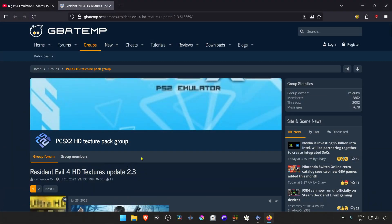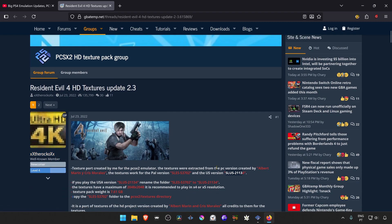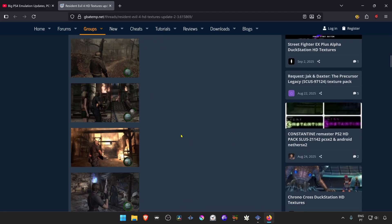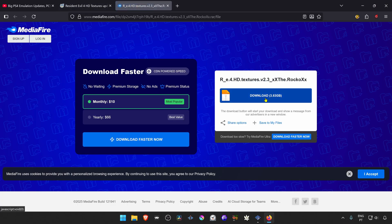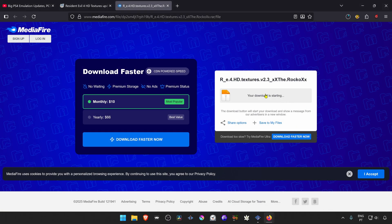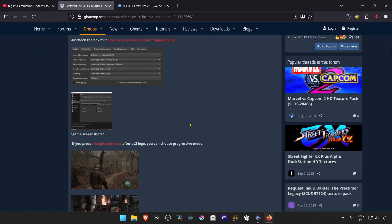We're going to download the Resident Evil 4 HD textures from the GBAtemp forums. The textures were ported from the PC version to PCSX2 by Rocco, and this works in both the PAL version and the USA version of the game. Scroll down to the download link and download the textures. I will leave this link in the description of the video, but I always recommend checking the original post in case of new updates.